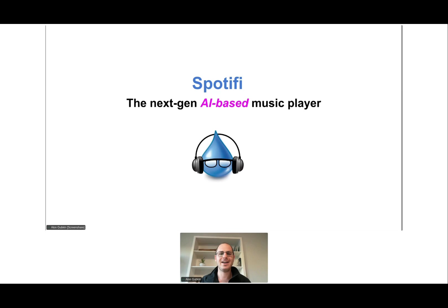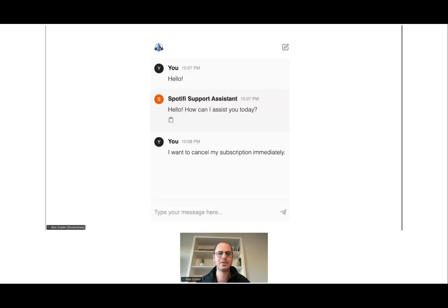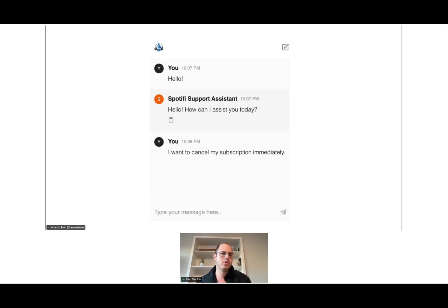The case study is called Spotify — obviously just a joke. Since Spotify is this AI-based music player, they've decided their support should also be based on AI. They've built a retrieval-augmented generation chatbot — a RAG chatbot for support — so users can type things like 'I want to cancel my subscription' and the chatbot retrieves relevant information from the support knowledge base and answers the question.